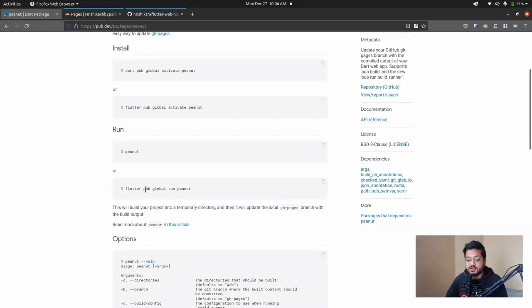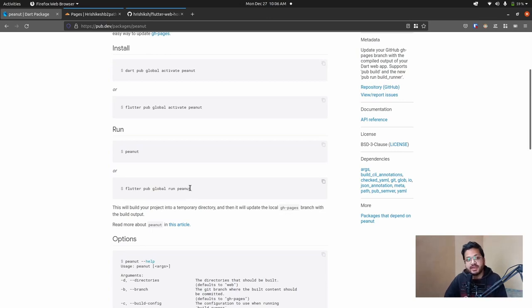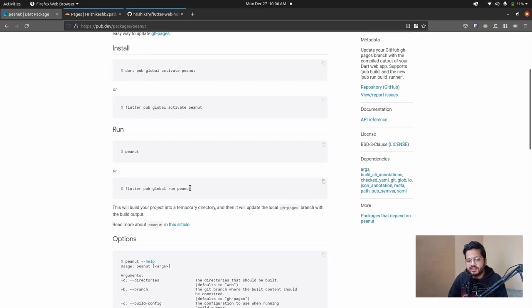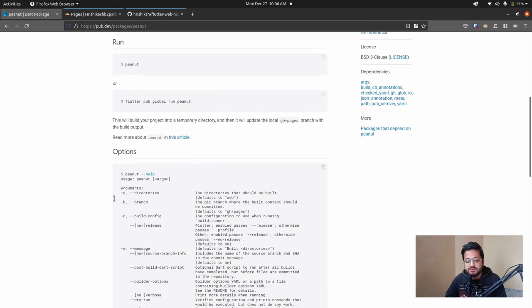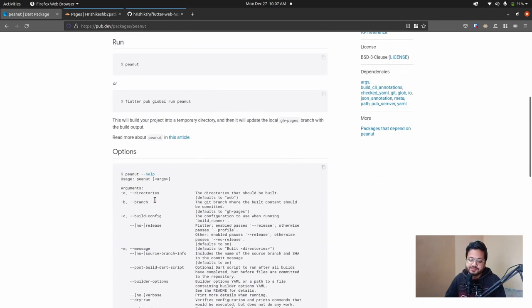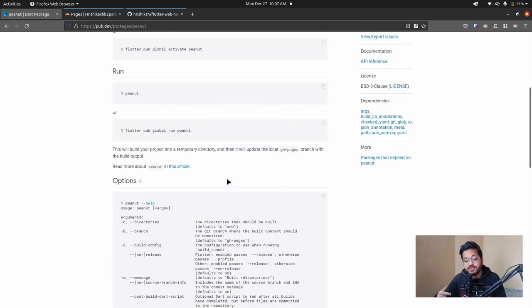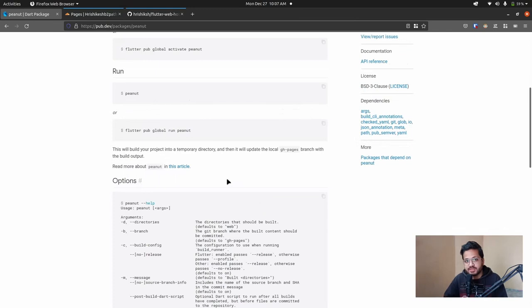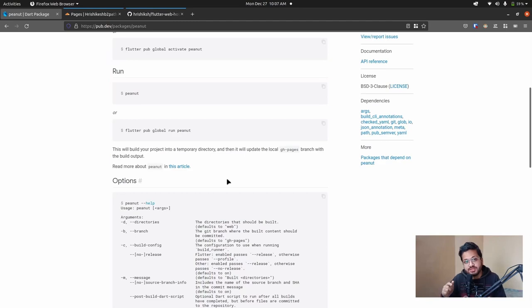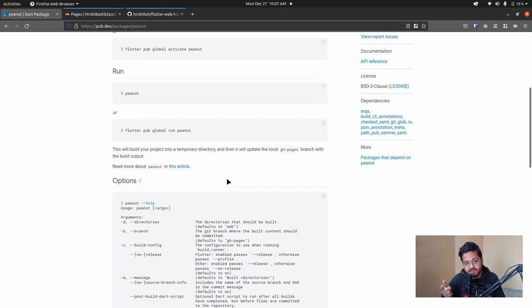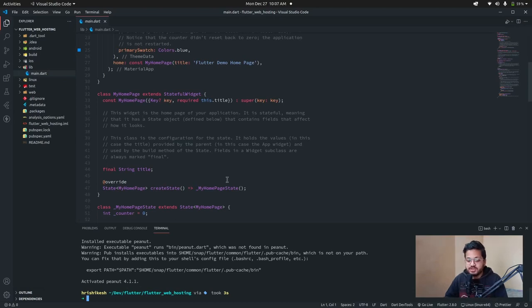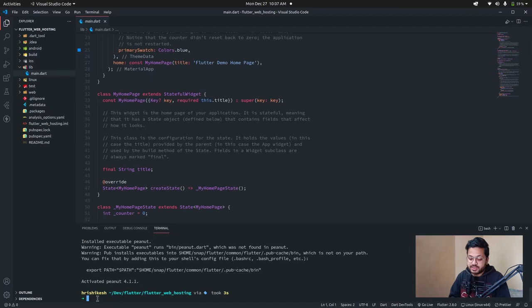When we run this flutter pub global run peanut command, then it creates a git branch called gh-pages. Or we can rename it something else like deploy or like build with this dash b flag. So it means that it builds a web optimized version of a Flutter project and it saves this version in a separate branch called gh-pages. So to do all of this thing, we have to initialize a git repository in our local project. For that, just type git init.